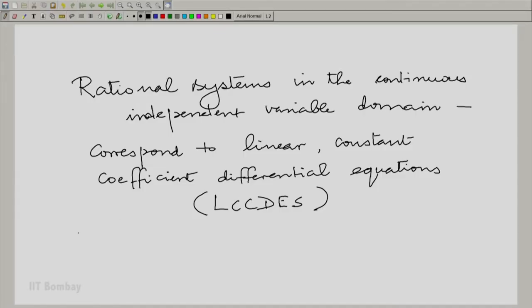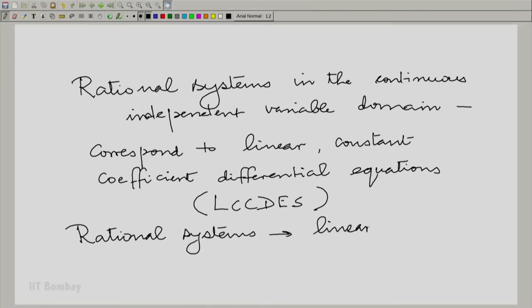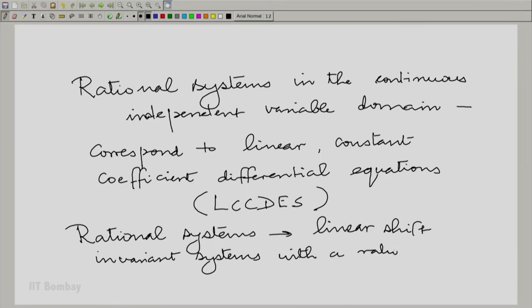Rational systems have a physical importance. We also have certain mathematical conveniences — for example, we are now very clear how we can invert a rational Laplace transform. Let us formalize that and introduce something more in the context of rational systems. Rational systems are linear shift invariant systems with a rational system function, where that Laplace transform corresponds to the impulse response of a linear shift invariant system.